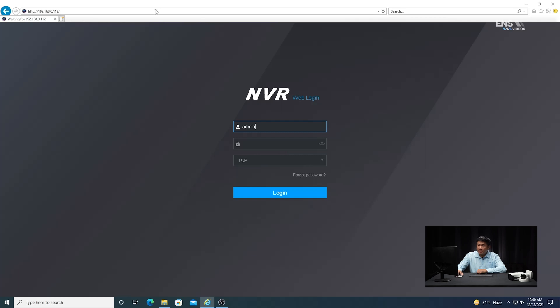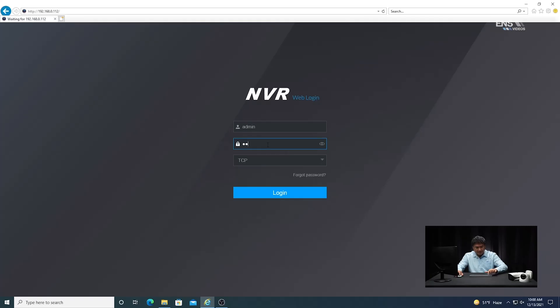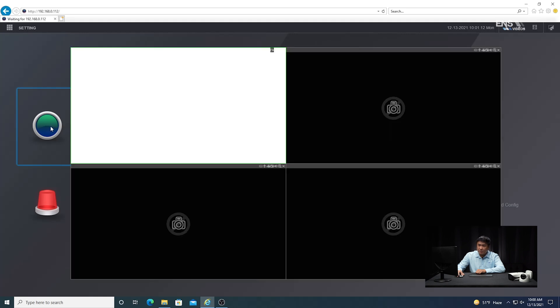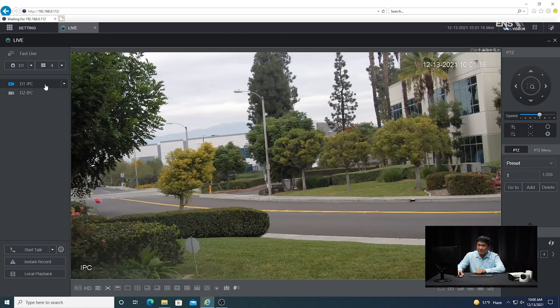We're going to open up the web browser and type in the IP address of the NVR in the URL at the top. You'll see the login page. Go ahead and put in your password that you created when you initialized it and click login. Then go to live view mode and make sure you can see the camera you want and verify that the scene is correct.